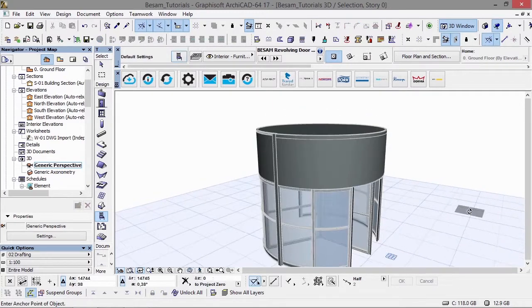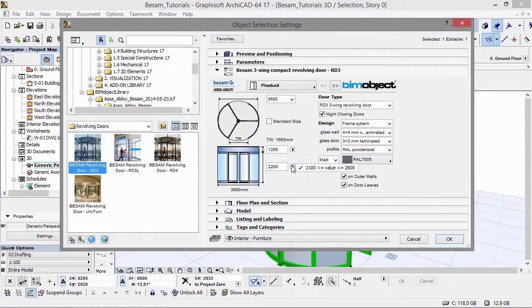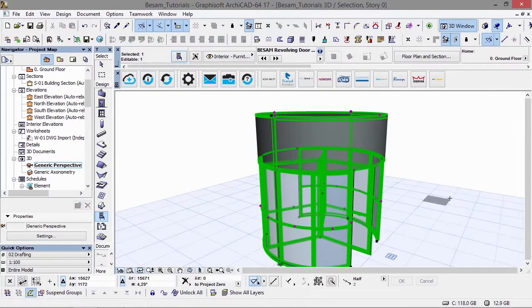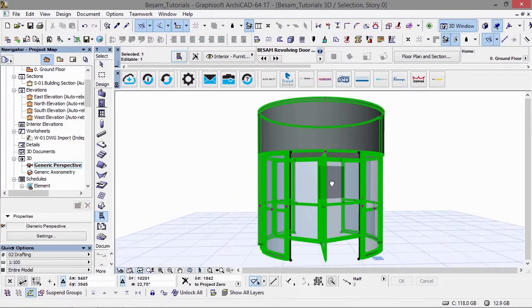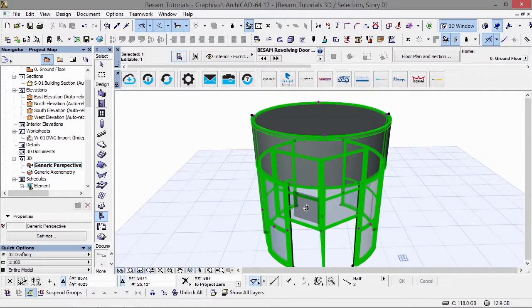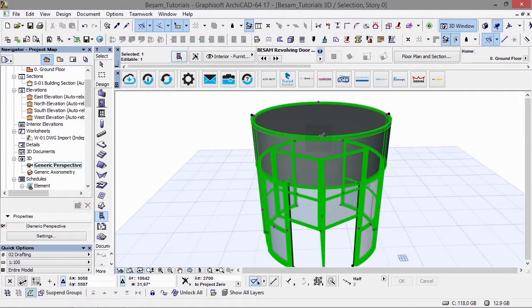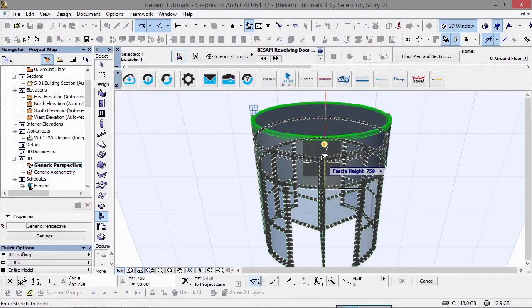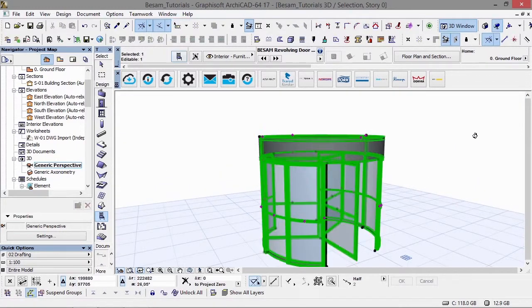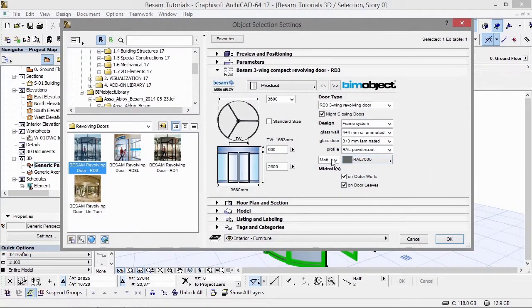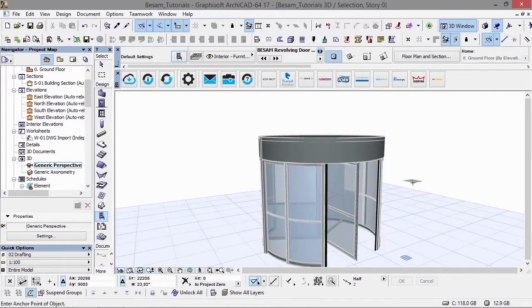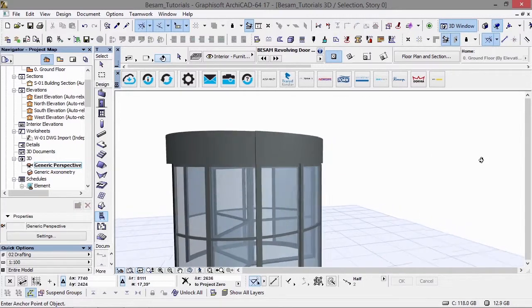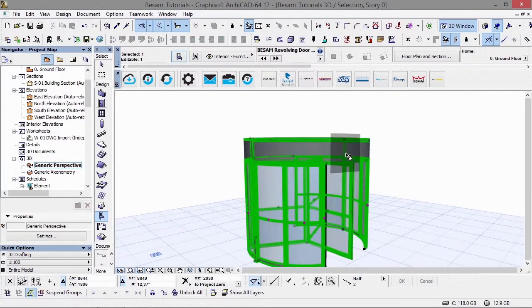If we select the door again and change this to the maximum of 2.6, we see that updates accordingly. There are a lot of configuration options for the revolvers. We can change the fascia height back down to 600 and change to a gloss RAL colour, which will also be visible in a Bill of Materials.